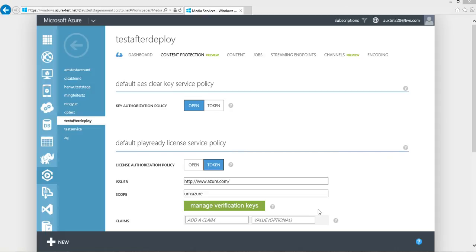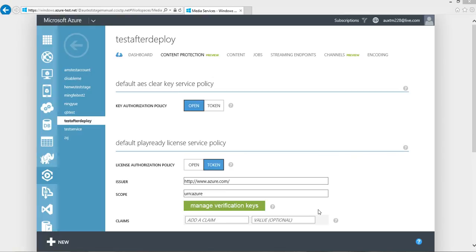AES Dynamic Encryption is a new feature that we just launched. It allows you to configure AES encryption on your media assets. So when you stream the content from our origin server, our server will dynamically apply AES Envelope Encryption on your media stream and package it into multiple streaming formats.